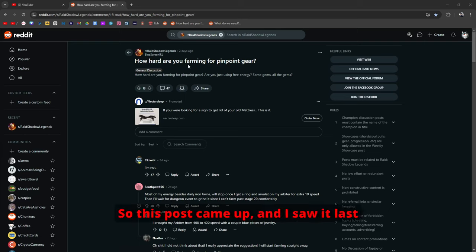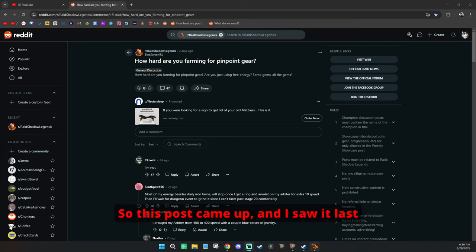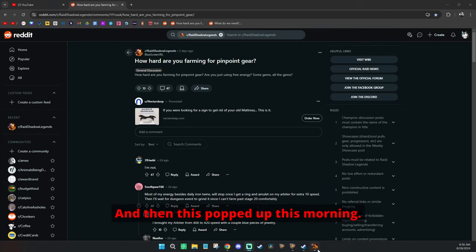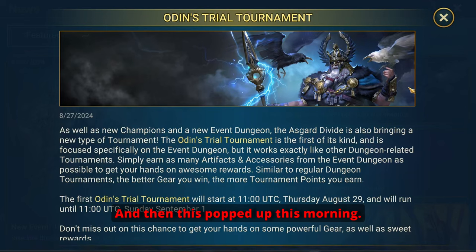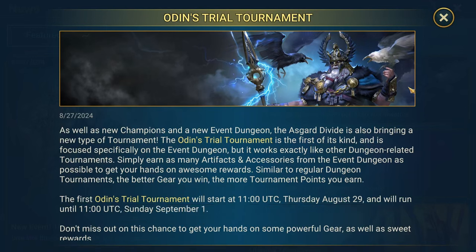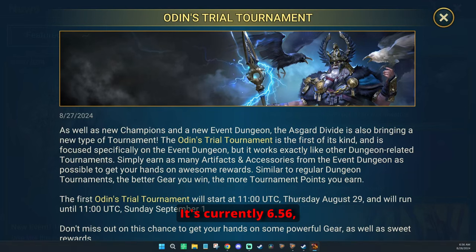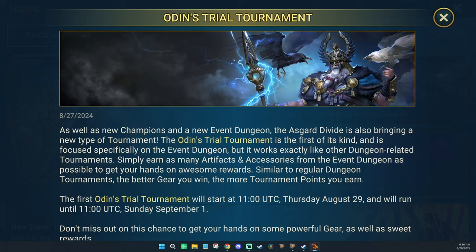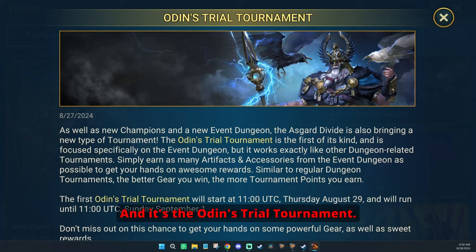So this post came up and I saw it last night. I wanted to get to it but I just didn't. And then this popped up this morning. It's currently 6:56. I woke up at 6 today and it's the Odin's Trial Tournament.